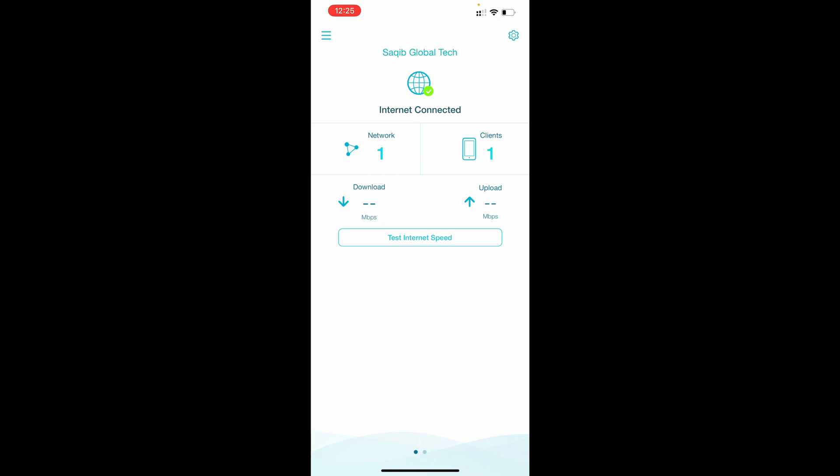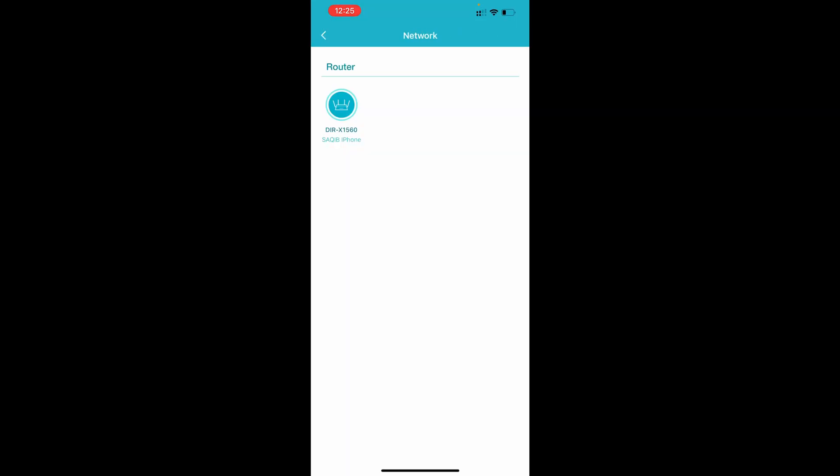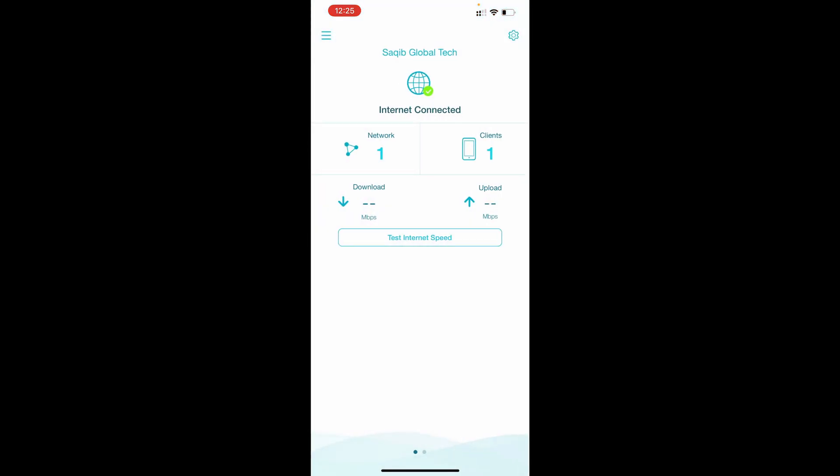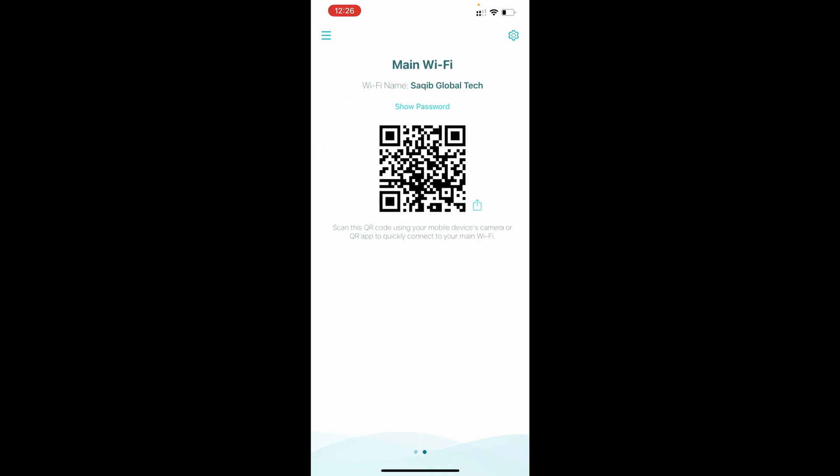Now this is the dashboard of the application. It's actually a mesh router so you can add mesh extenders. So right now network is one, client is one, only my mobile device is connected. So it's showing internet is connected. We can test the internet speed also from here and this is the QR code of my WiFi name.